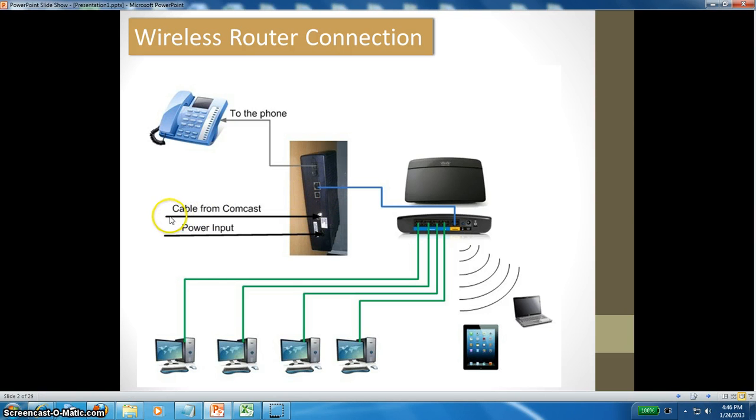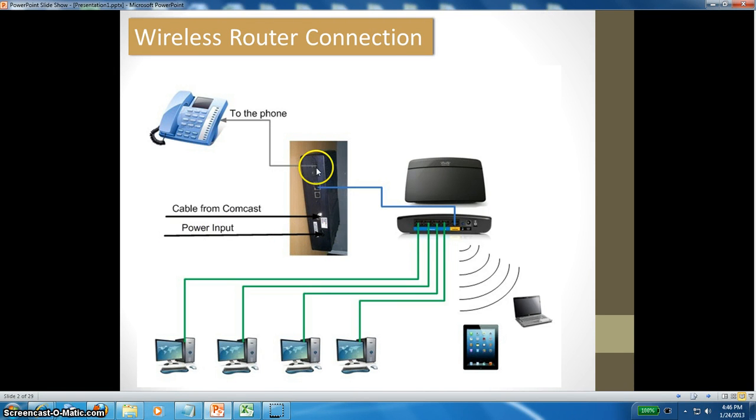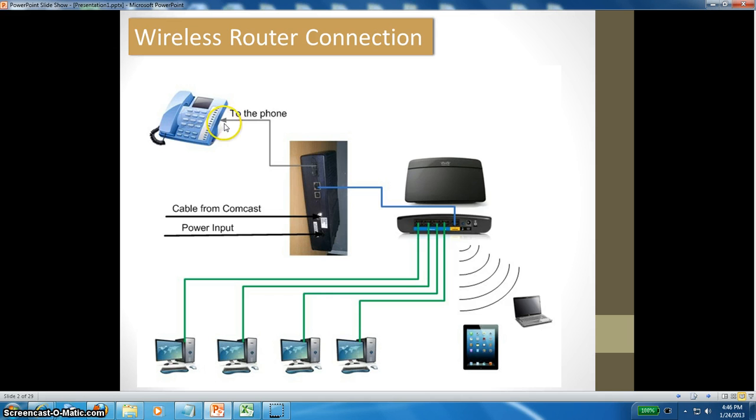There is one coaxial cable that comes from Comcast that connects to this connector. The power input goes to the modem. The top port connects to the phone for digital calls or voice over IP. This is an RJ45 connector.